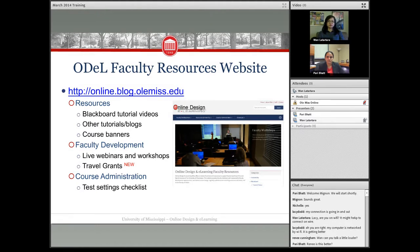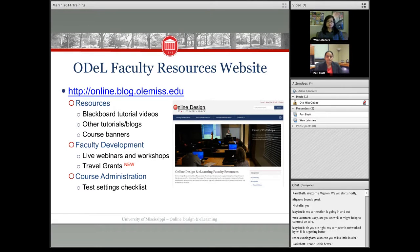Just a brief overview of the faculty resources website. The address is online.blog.OleMiss.edu. On there we have Blackboard tutorial videos — some we developed ourselves and some directly from Blackboard — as well as other tutorials and blogs. We also have resources for creating accessible documents, course banners already loaded into your sandboxes, and under faculty development we have live webinars and workshops offered free to the university community.